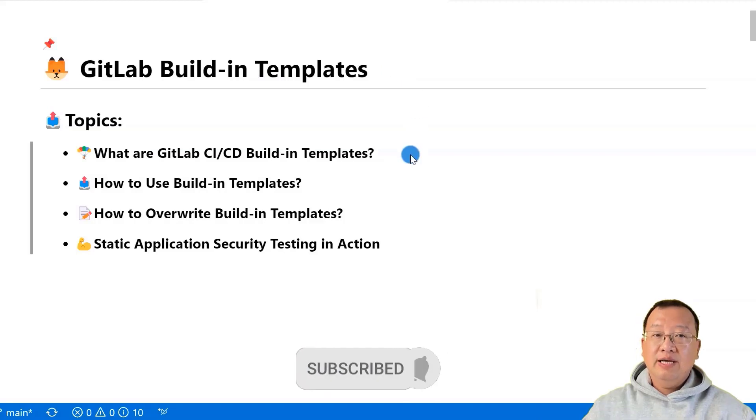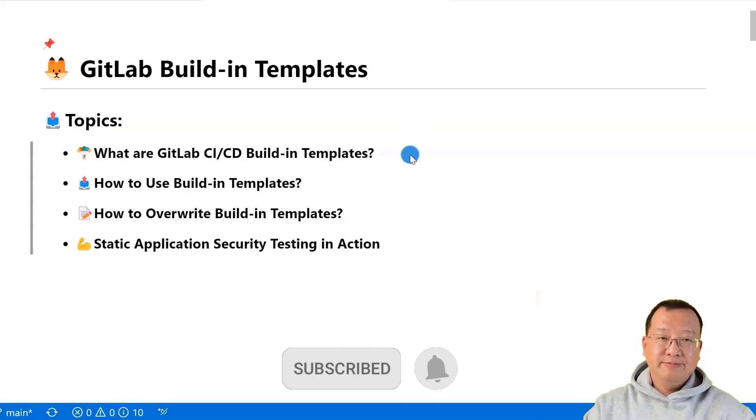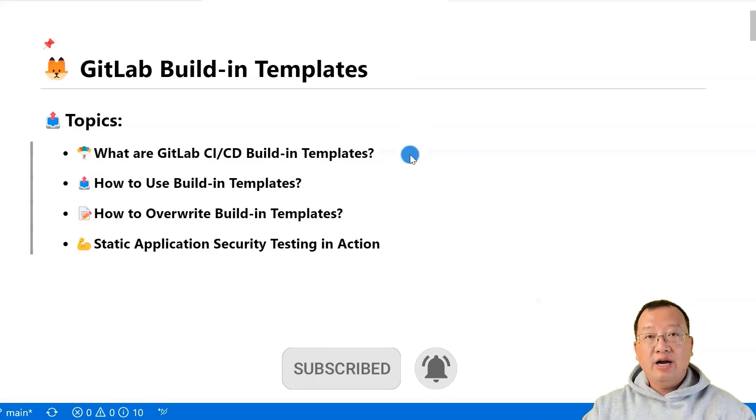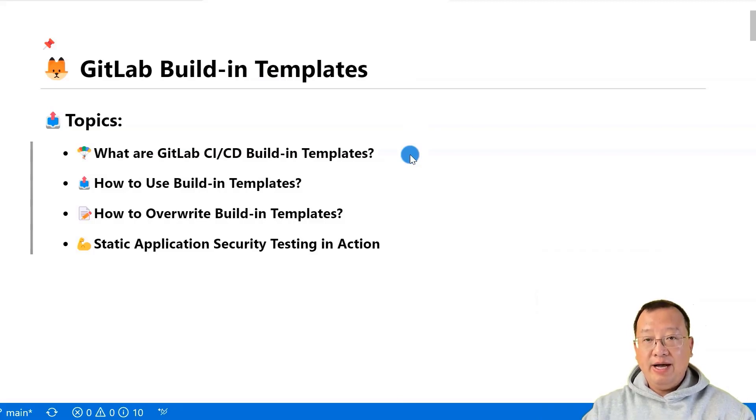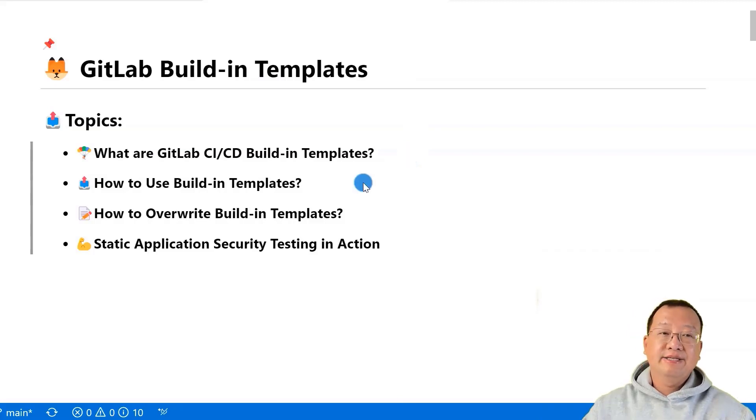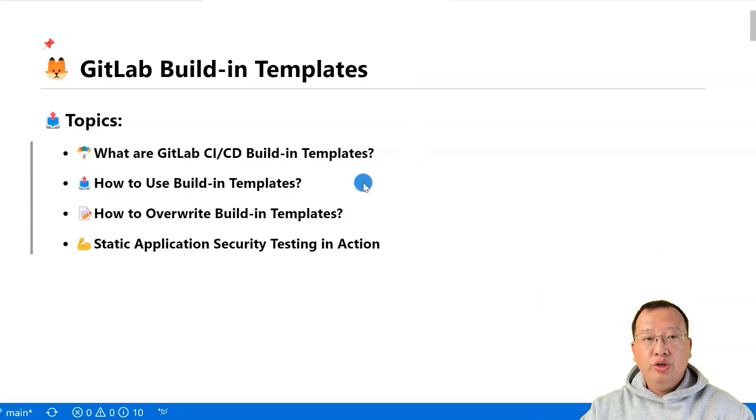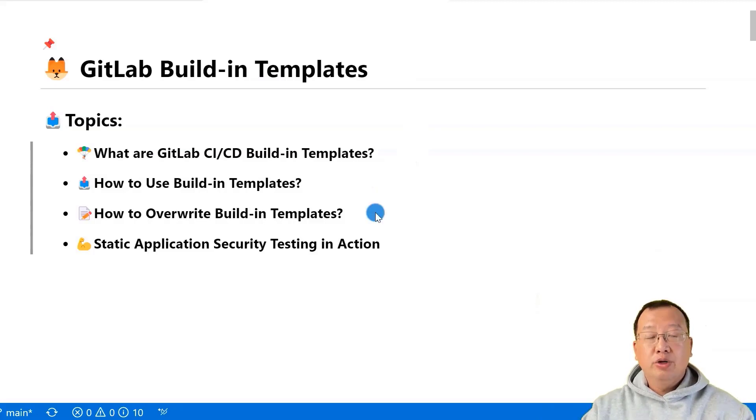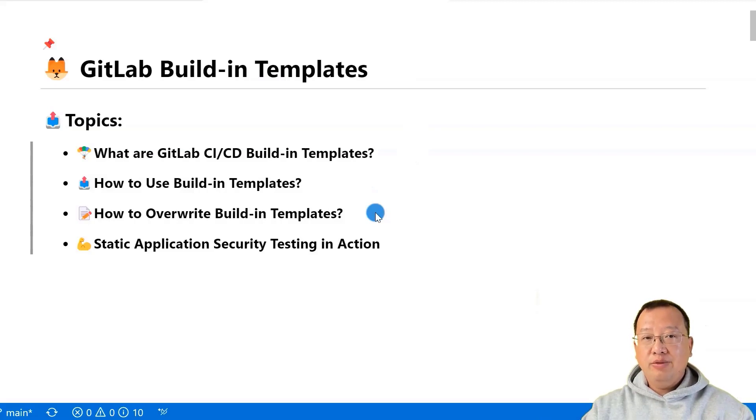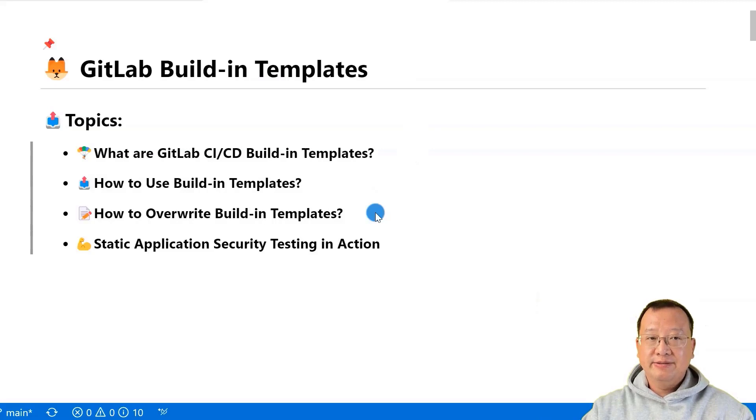Here are today's topics. We'll start by understanding what these templates are and how they help us. Next, we'll see how to use these templates in our project and simplify our work.